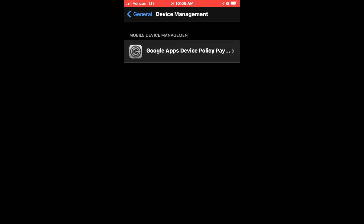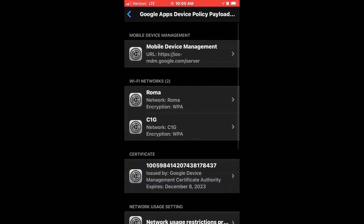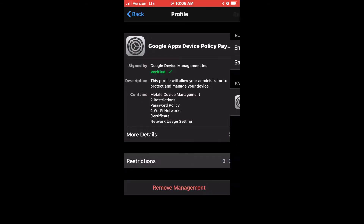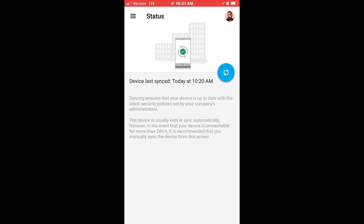Now that you have Google Device Policy installed on your device, here are some policies that may have changed your device, as well as certificates installed on your device. Some policies, such as passwords, will require you to change to meet your admin's policy. Now that we have MDM installed, let's check the Status — Synced.